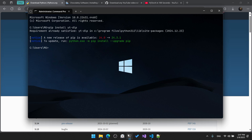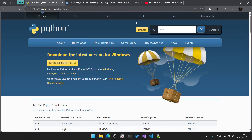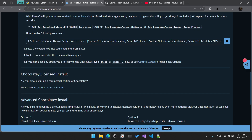Now we need to install Chocolatey, a package manager for Windows, by going to the official download page. We will first open the command prompt or Windows PowerShell.